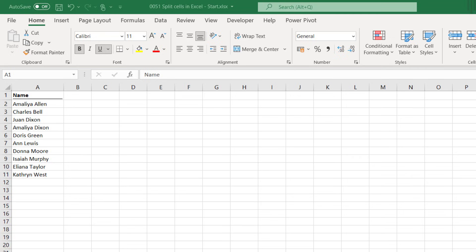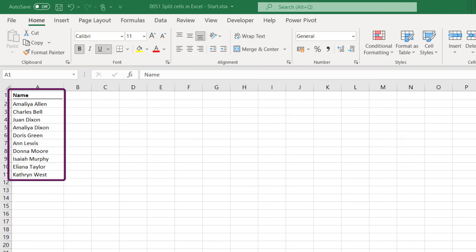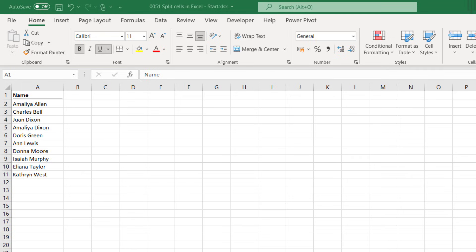We'll be doing this using a very simple data set. On the screen you can see a list of 10 names, a first name and a last name, and we want to split these into two separate columns. Now if we have just a few cells in our data set it's not that big a problem, we can do it manually. But if we have hundreds or thousands of cells that's not really an option. We need to find a better way.